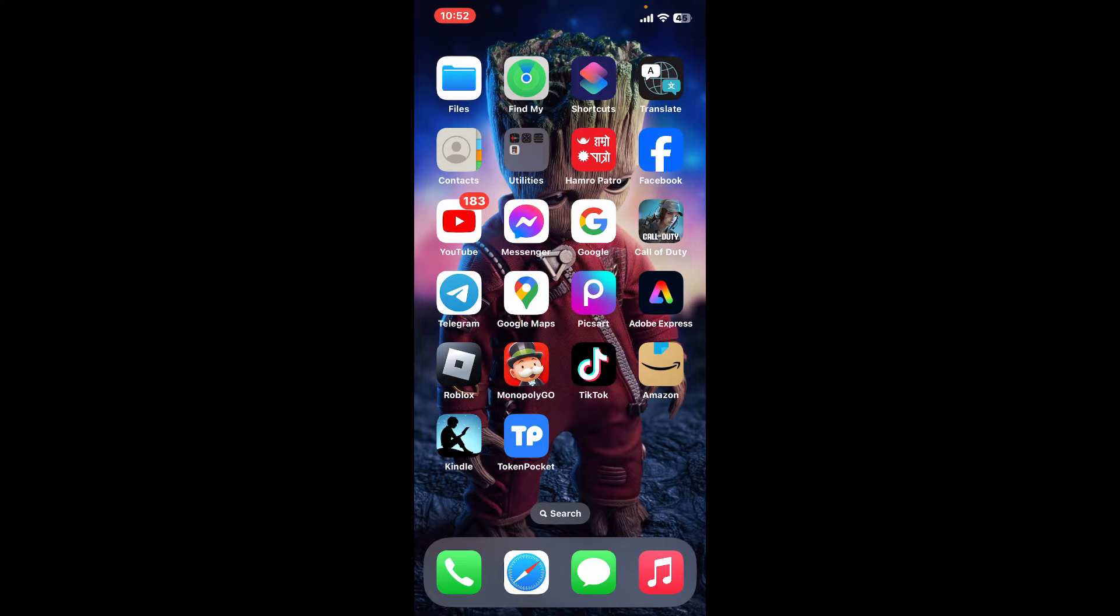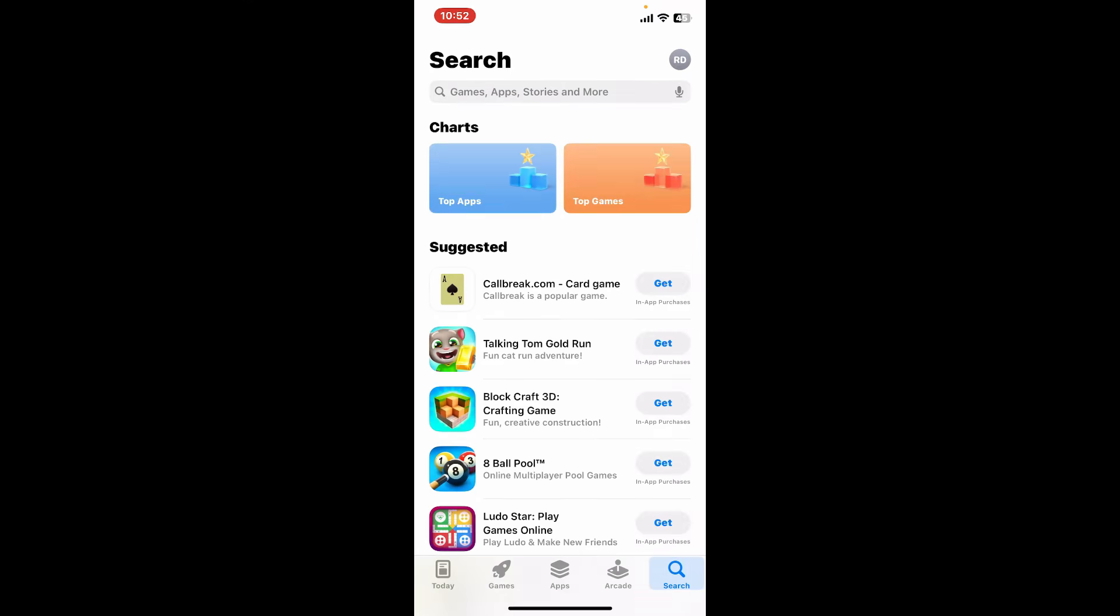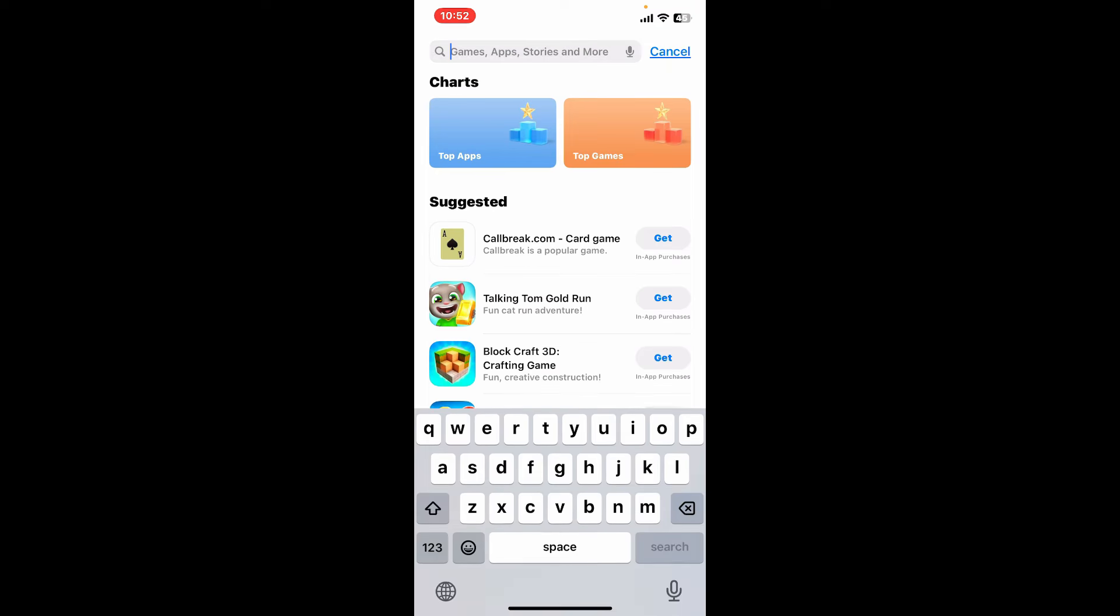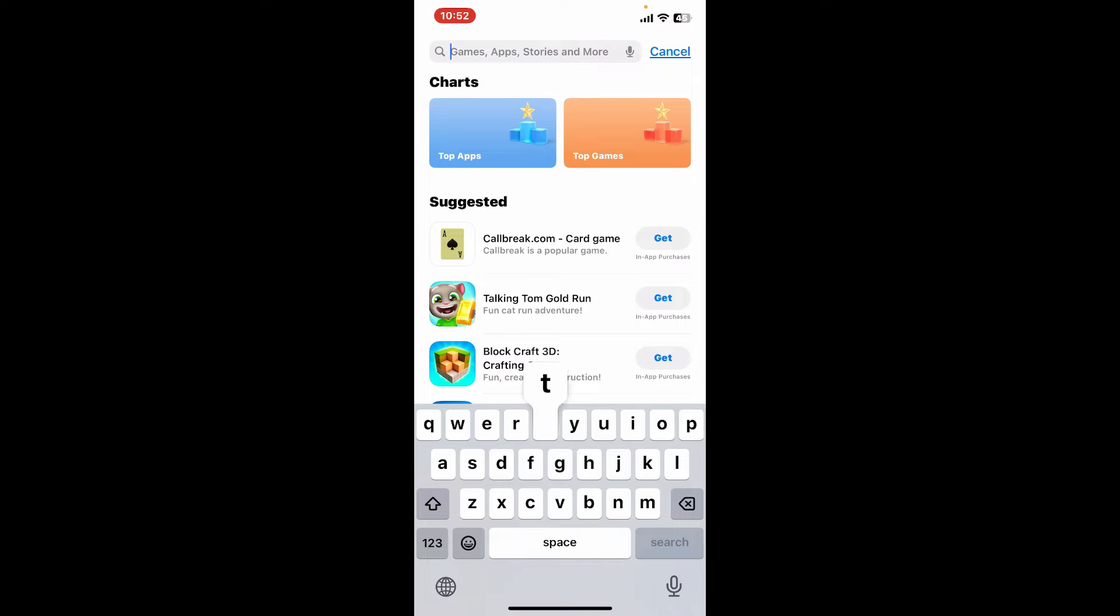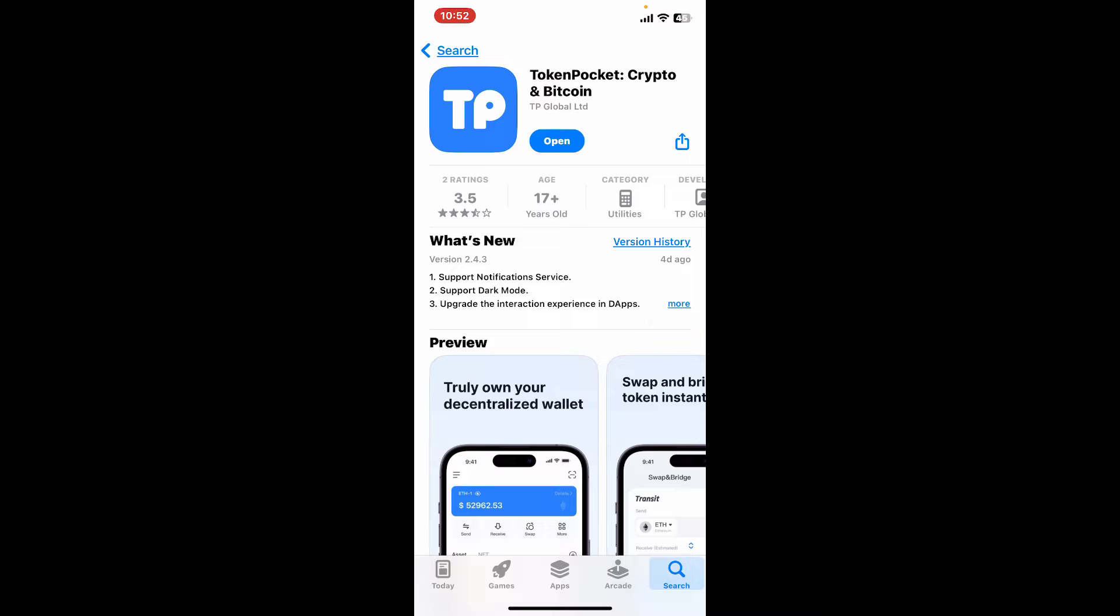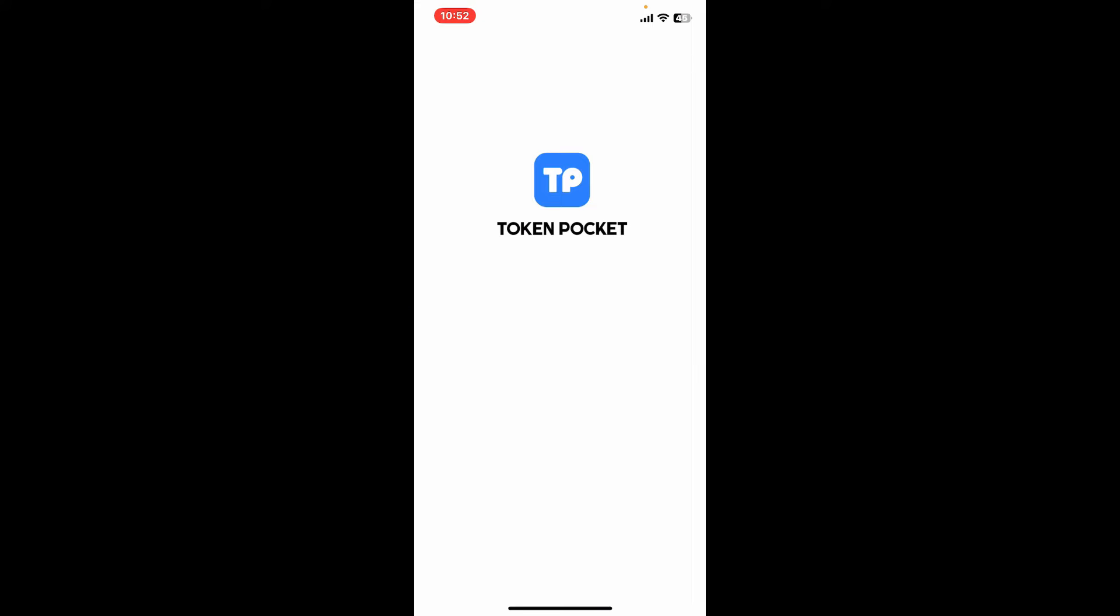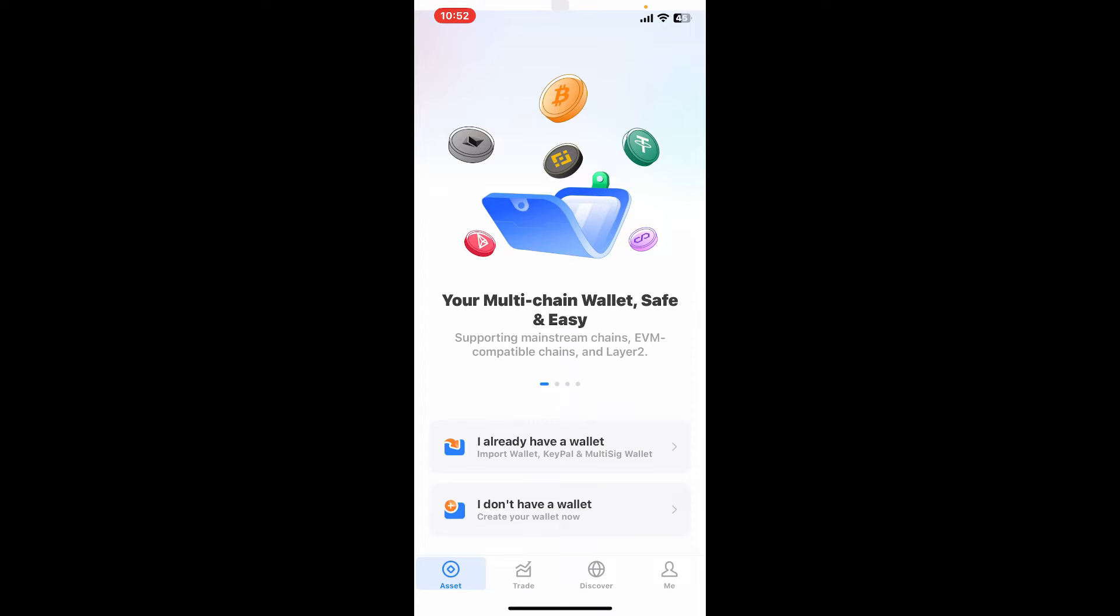To create a wallet for Token Pocket, first go ahead and launch your Google Play Store or App Store and search for Token Pocket Wallet app. Once you find this application in the search interface, you will need to download the app by tapping on Install or Get and launch the app.